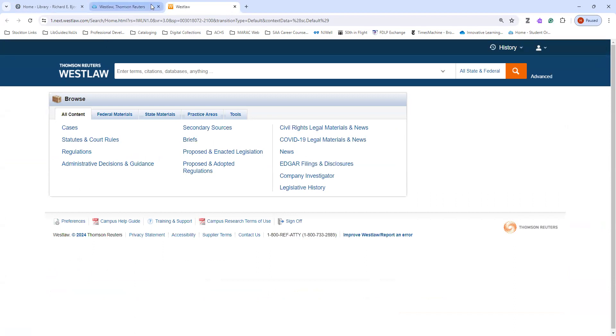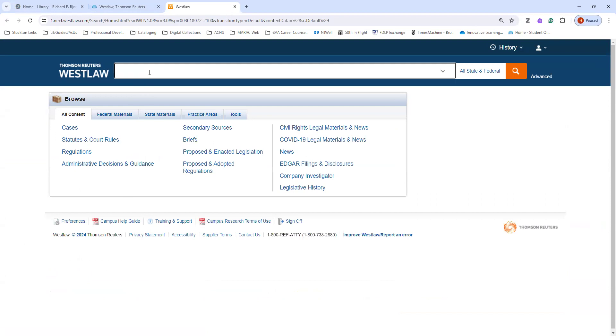Once we're here, we can see the different options that Westlaw has for searching. Westlaw is a legal database with lots of information about cases, statutes and court rules, regulations, administrative decisions and guidance, and other types of legal information. You can search Westlaw by entering a case name or subject topics or by entering a citation.